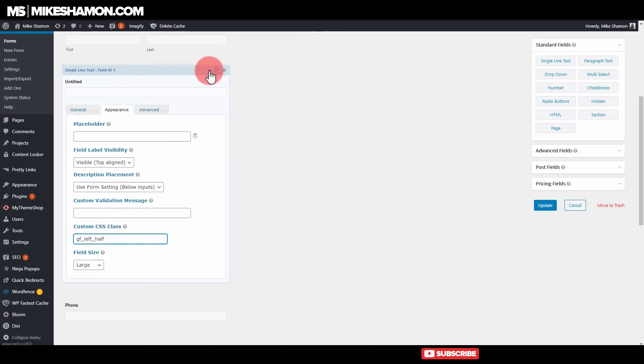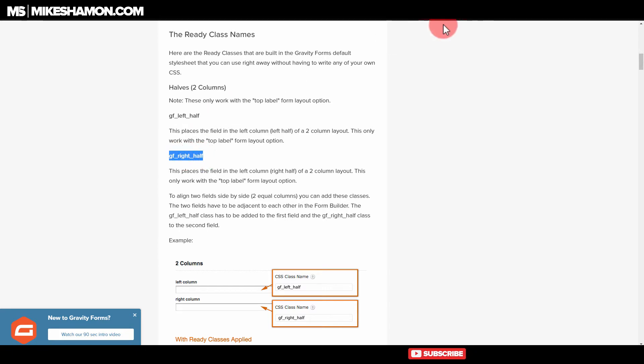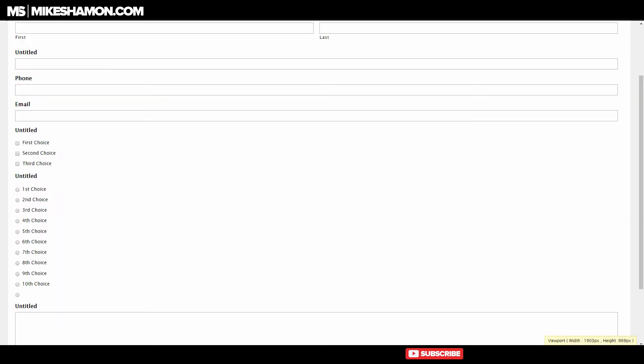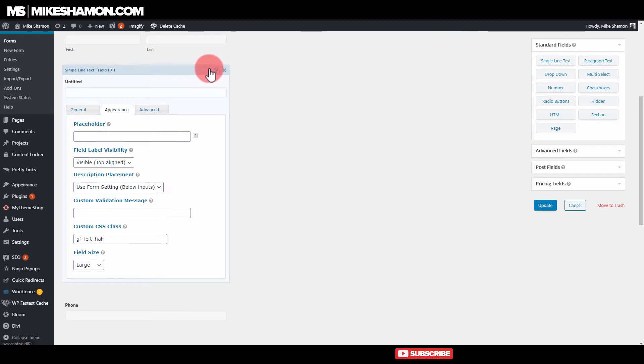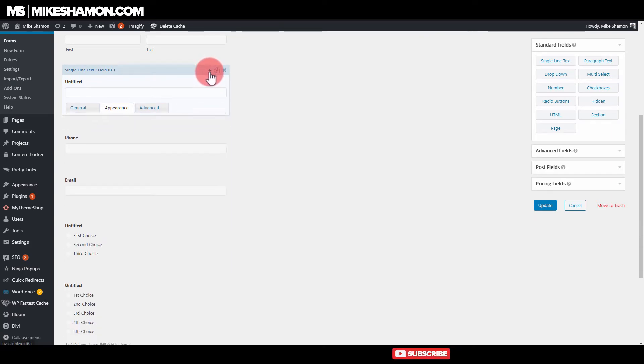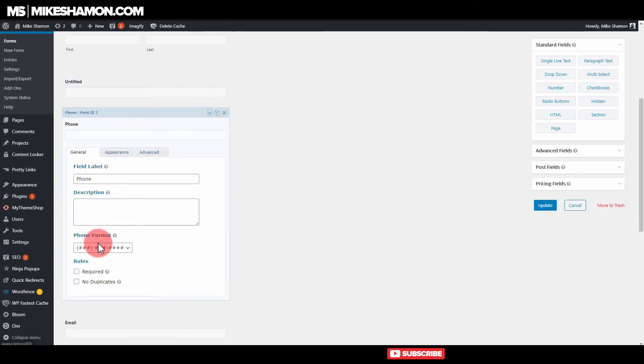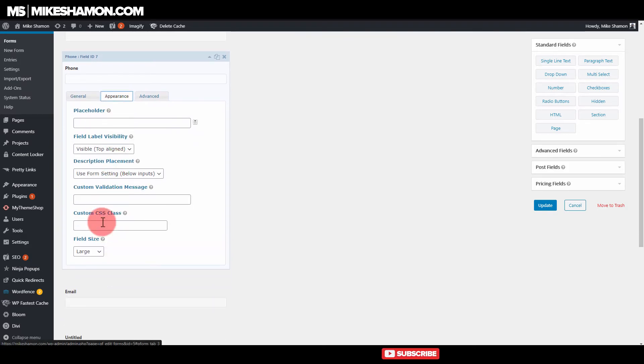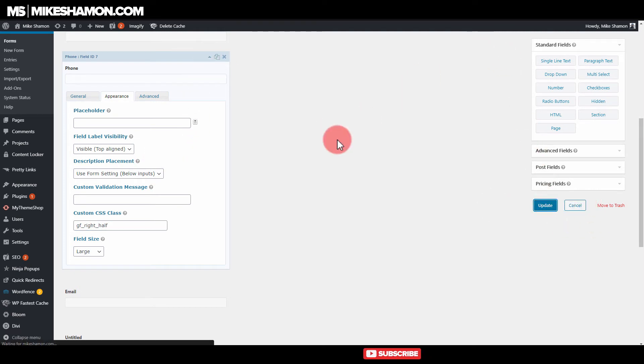And then let's button that up and go to the right half. So let's copy this code. Go back to our form. And now if we go to the phone, we want that on our right half. We go to appearance and we go right half. And I'm going to show you how to do the three column one in just a second. We go to the right half. Go to update.